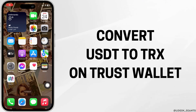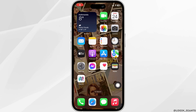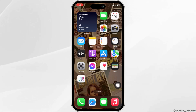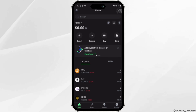How to convert USDT to TRX on Trust Wallet. The very first thing you want to do is head over to your application Trust Wallet and make sure you are logged in to your specific account.